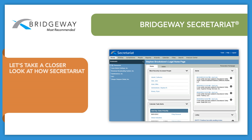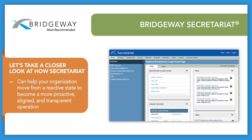Let's take a closer look at how Secretariat can help your organization move from a reactive state to become a more proactive, aligned, and transparent operation.